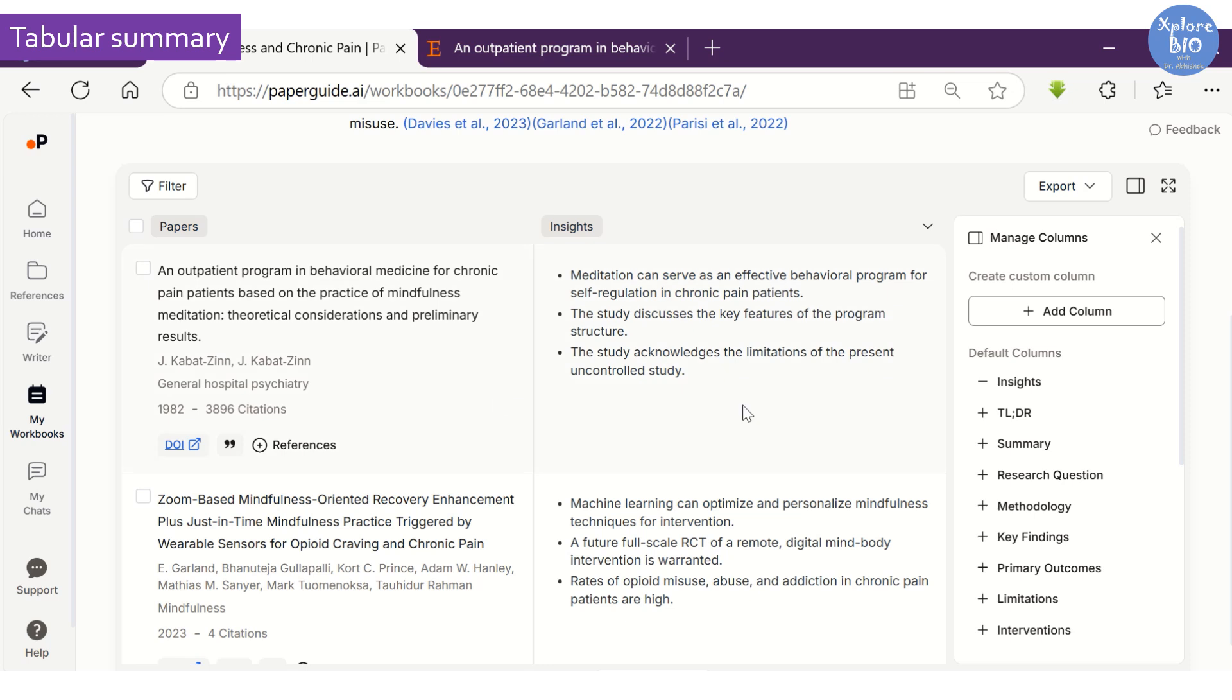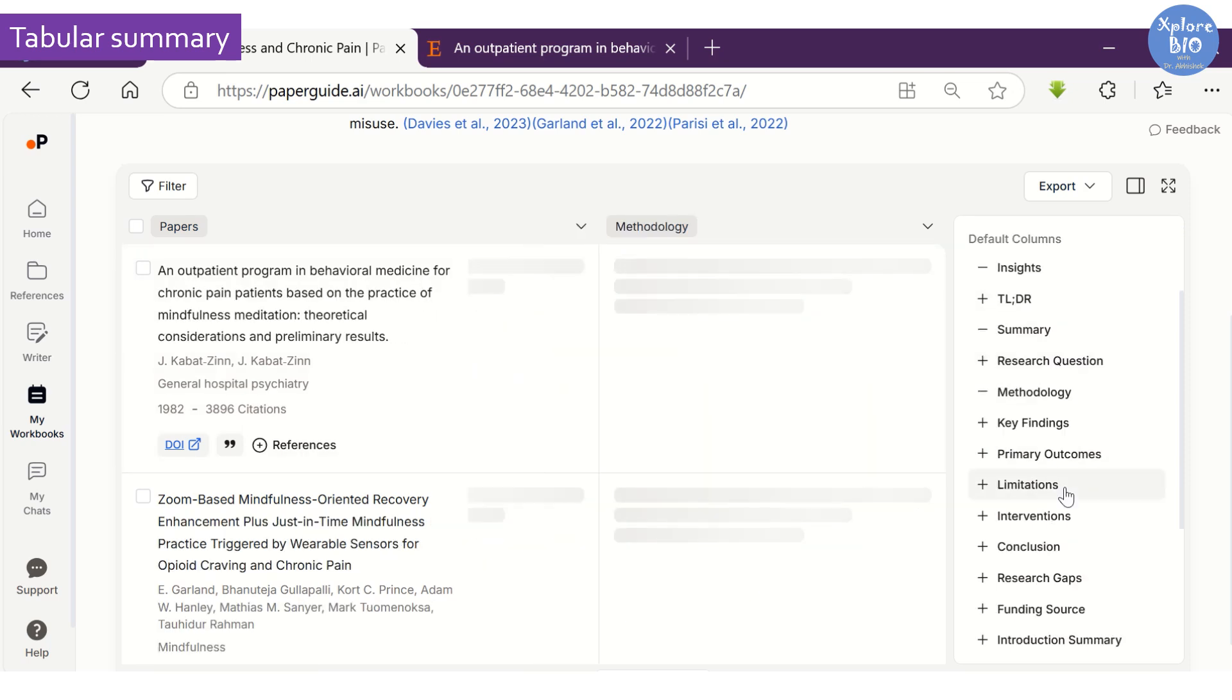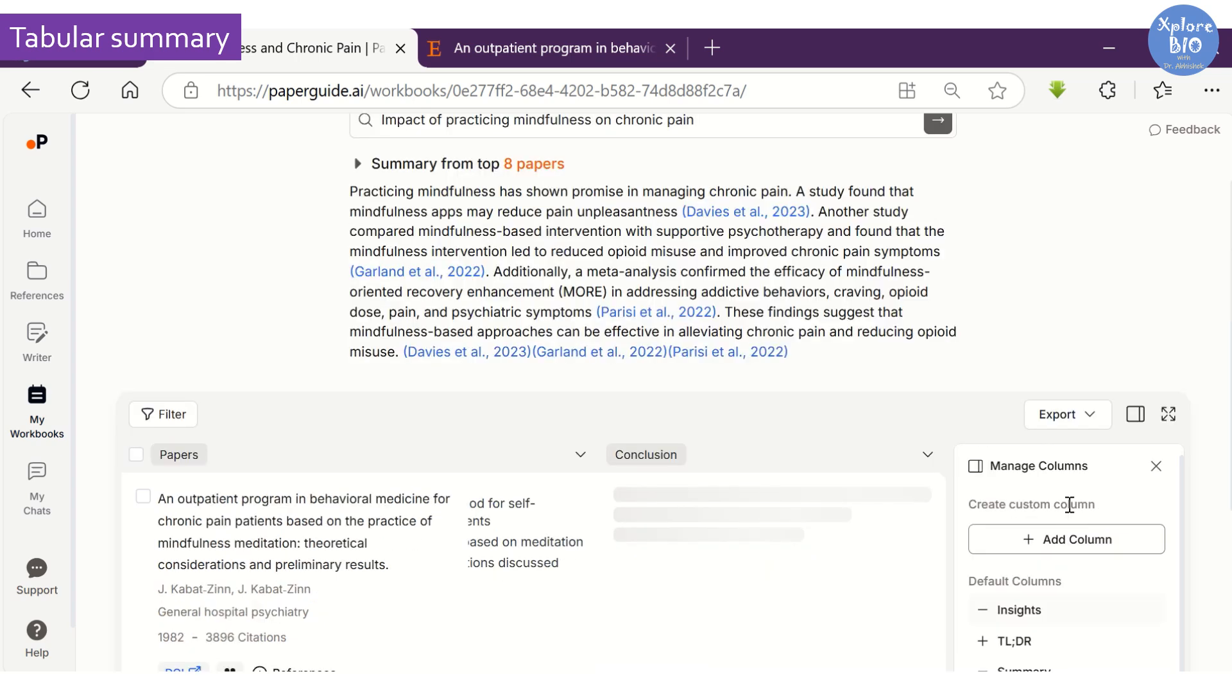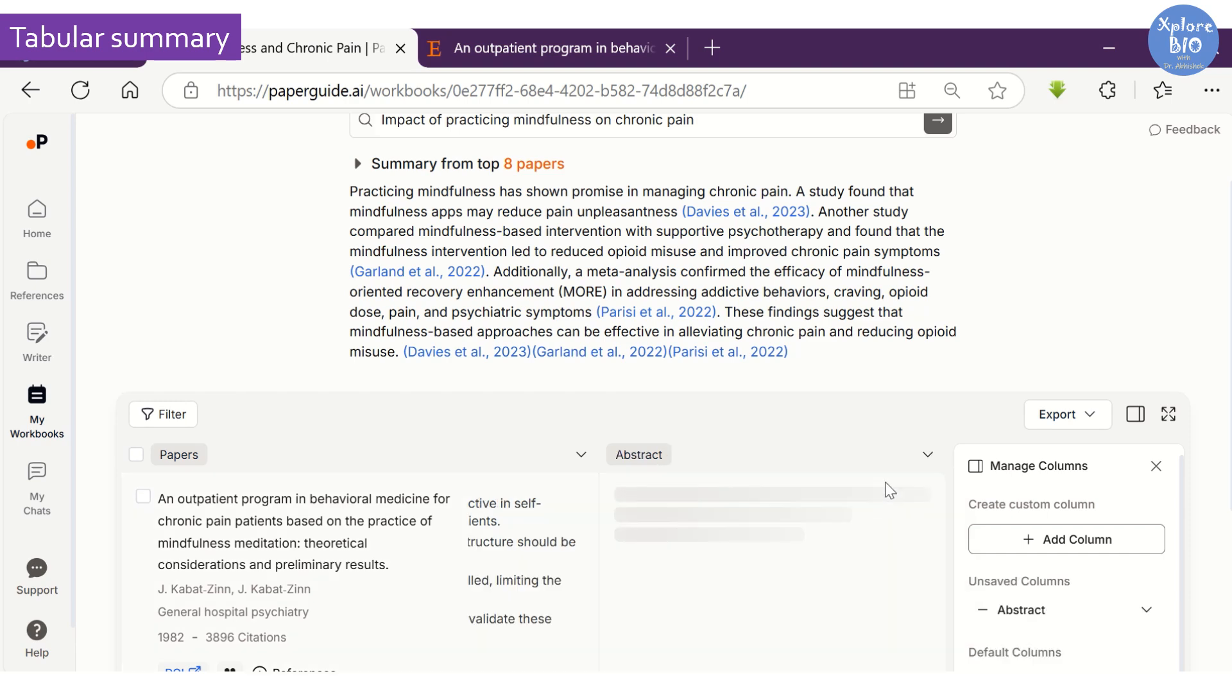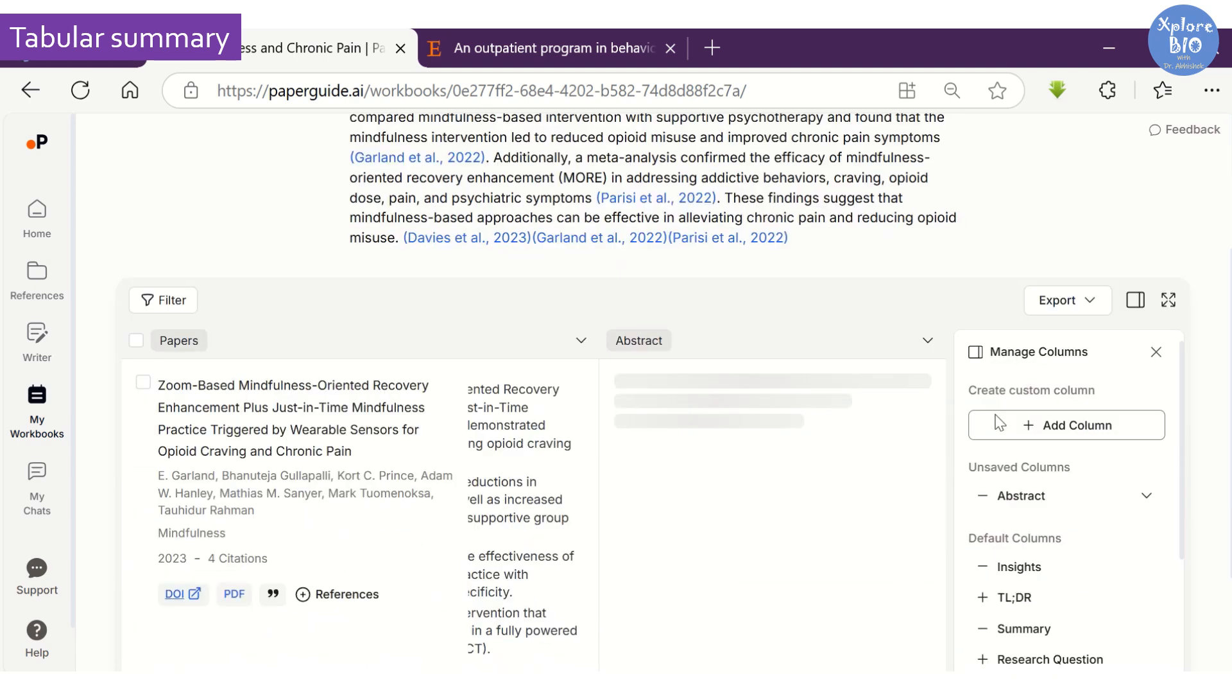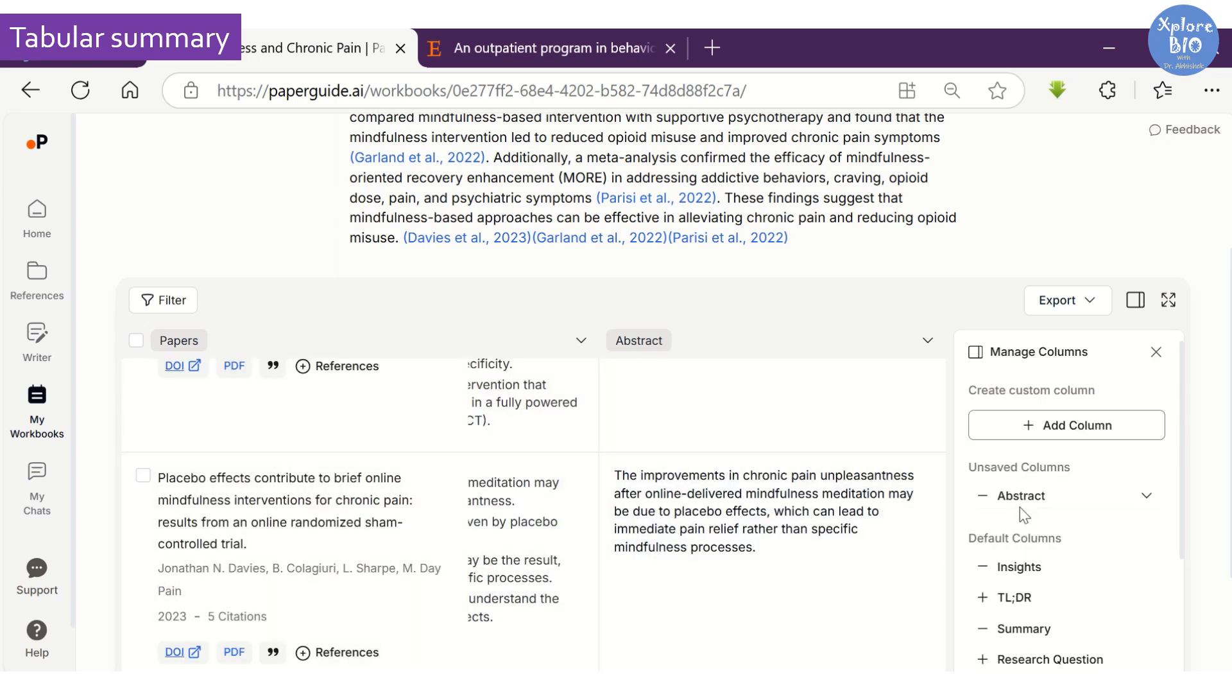You can manage the columns and include specific sections such as summary, research question, methodology, primary outcomes, limitations, conclusions, and more. You can even customize and add columns manually. For example, here I want to add a column for abstract. This will help you get all the necessary information in one place without shuffling through different tabs and reading individual papers.